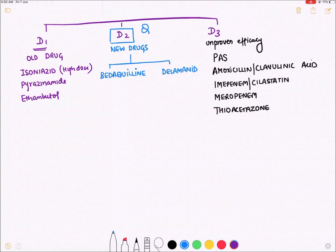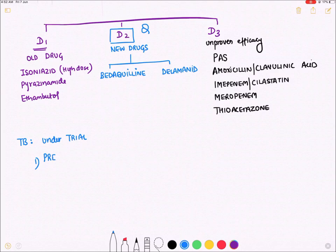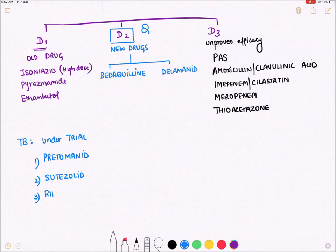New drugs for TB currently under trial, not yet approved, include: pretomanid (a congener of delamanid), sutezolid (a congener of linezolid), and rifapentine (a congener of rifampicin). These are under trial to determine their effectiveness in TB.